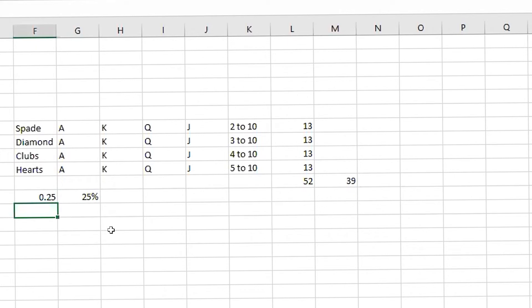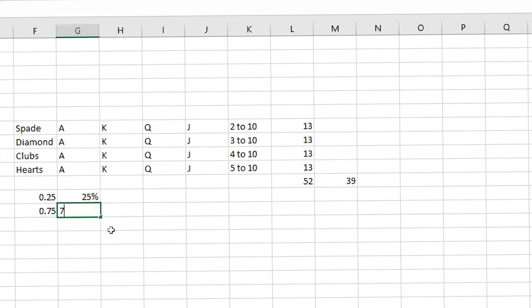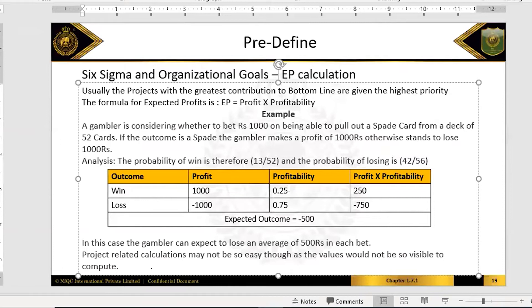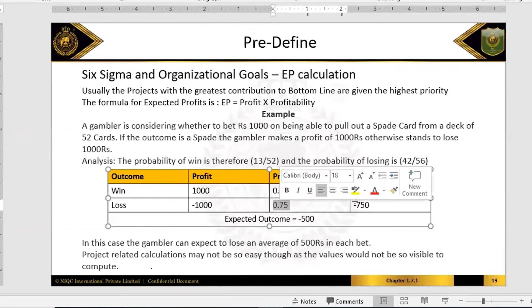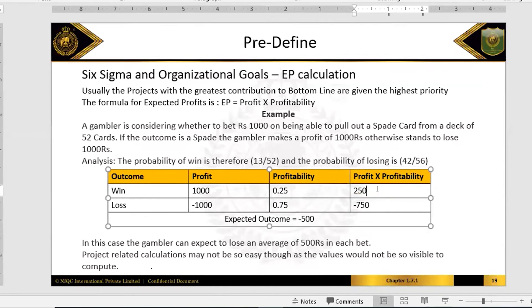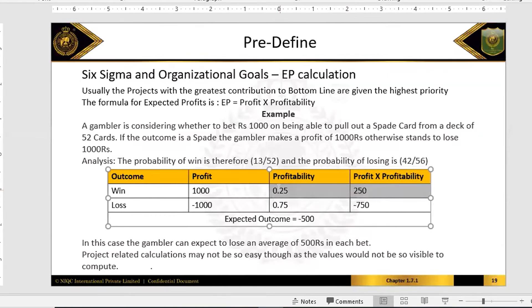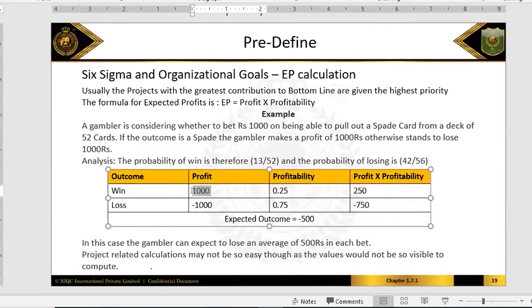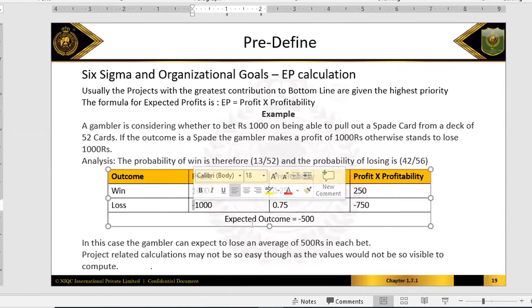So there is a 25 percent chance I will succeed. That means 39 out of 52 — which is 75 percent — is the chance that I may be wrong and lose. So 25 percent chance I will succeed, and 75 percent chance that I will lose. Now let's look at profit into profitability.